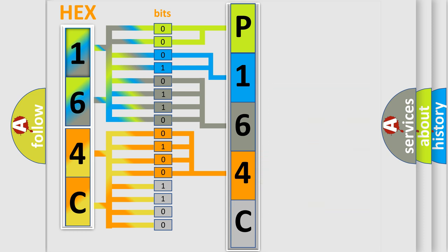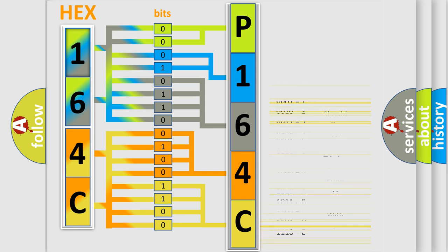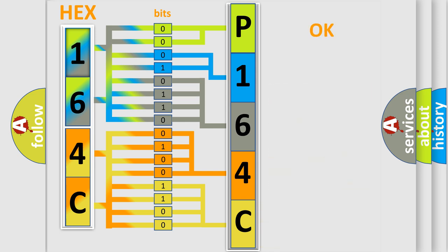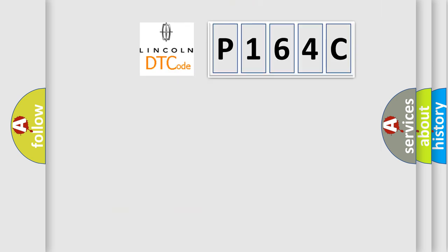A single byte conceals 256 possible combinations. We now know in what way the diagnostic tool translates the received information into a more comprehensible format. The number itself does not make sense to us if we cannot assign information about what it actually expresses.